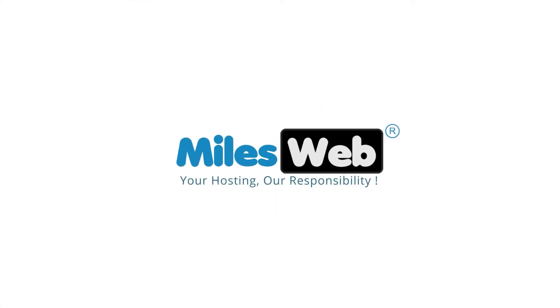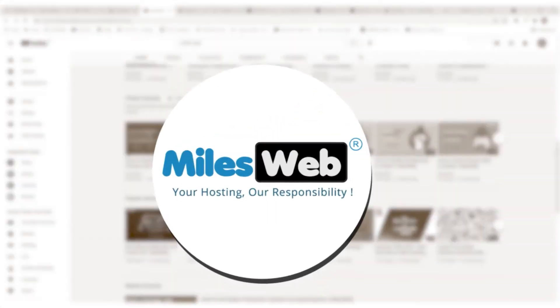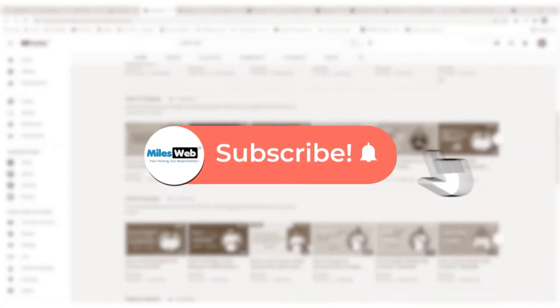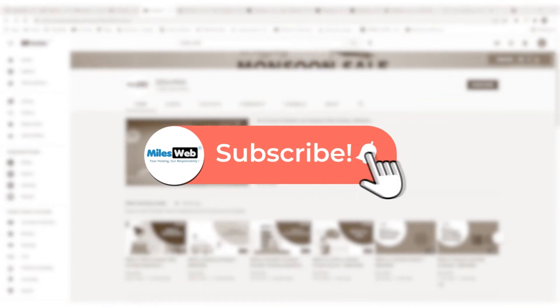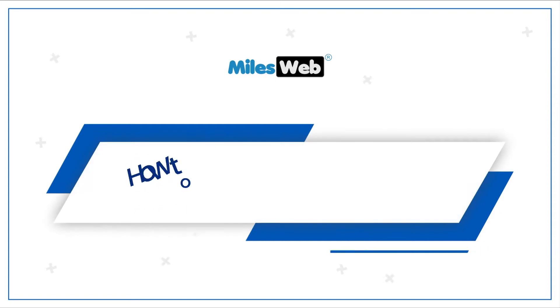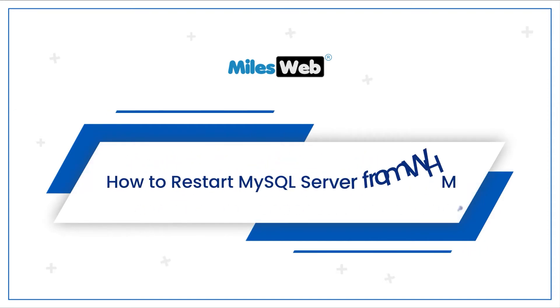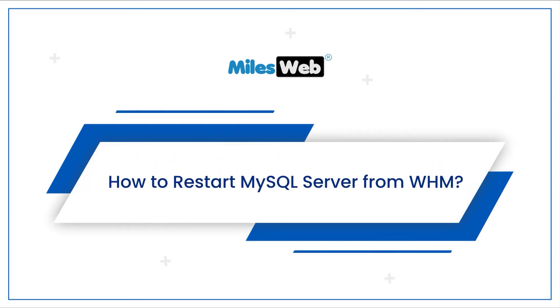Welcome to another video tutorial by Milesweb. Click on the subscribe button to get notified for our latest videos. How to restart MySQL Server from WHM.